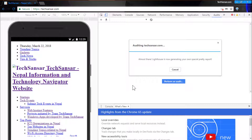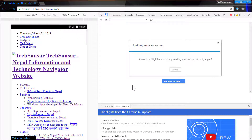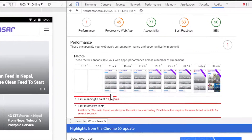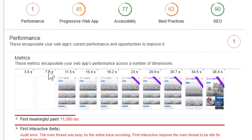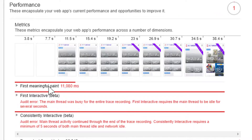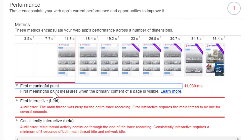Here we go — the performance score of this web app is 1. That is a big no, because this website loads after 7.7 seconds. That's a big problem — we need to do a lot to improve the performance of this website.